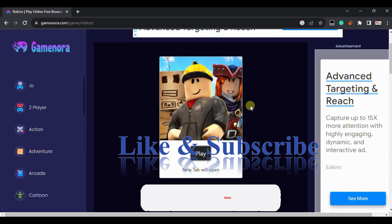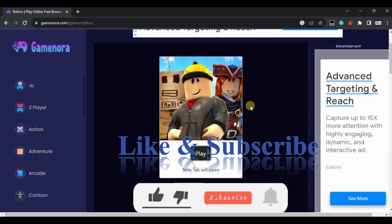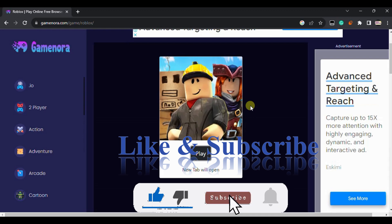If this video helps make sure to like the video and if you are new here make sure to subscribe my channel. I will see you in the next video.